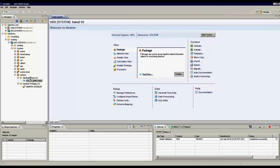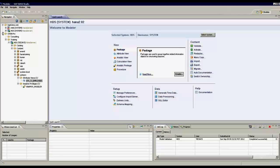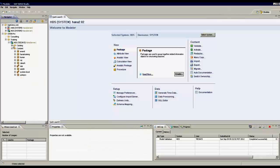Analytic views, attribute views, and calculation views are created under modeler. Whenever they are created, they have the definition in the catalog.